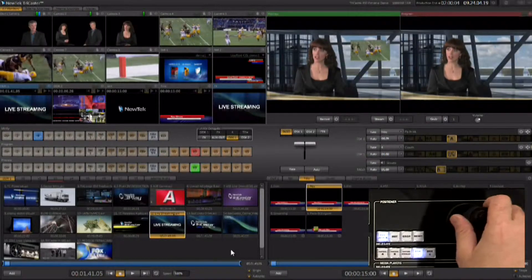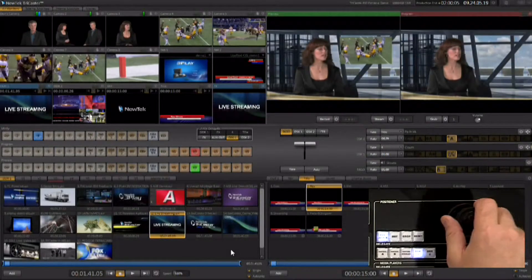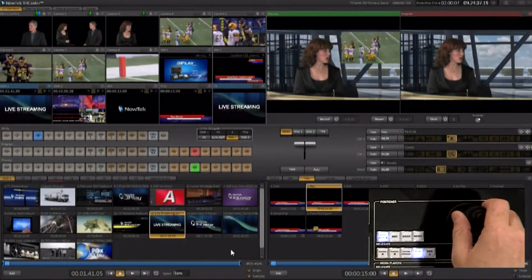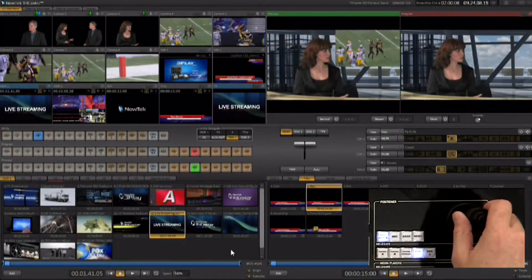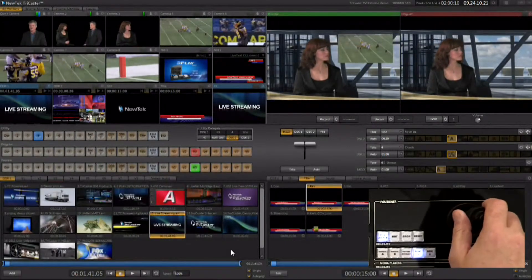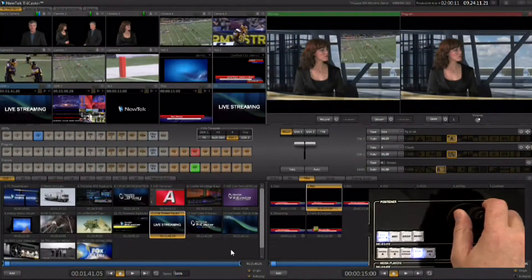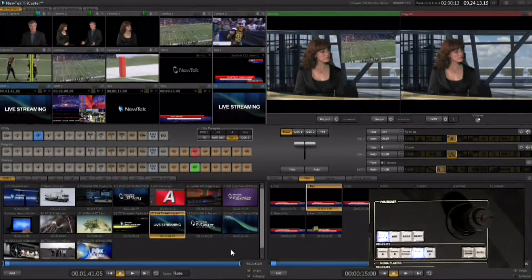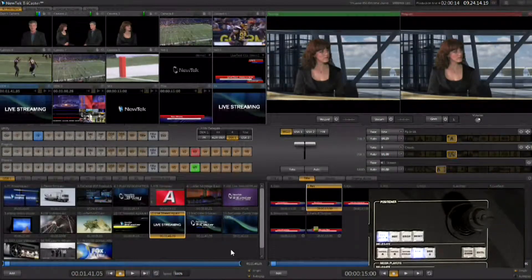I'm able to scale it and position it. I'm going to do a little over-the-shoulder shot here for Kiki. Let's get that position and scale where we want it — that's good. And then again, you have the ability to use transitions to transition that on and off the screen.